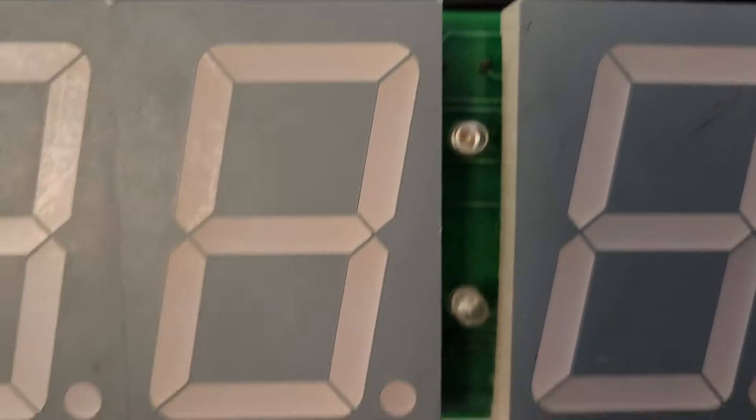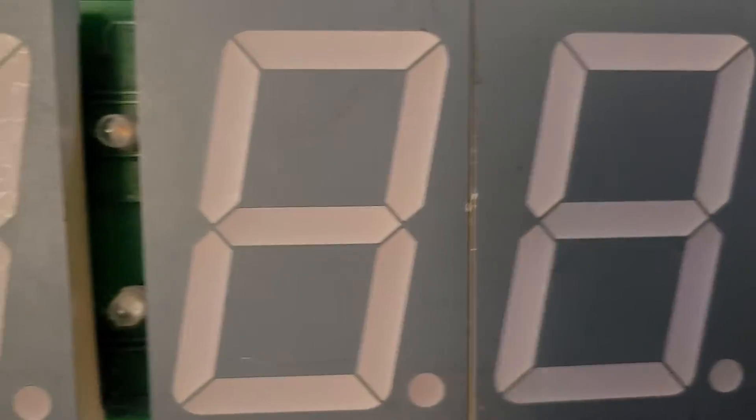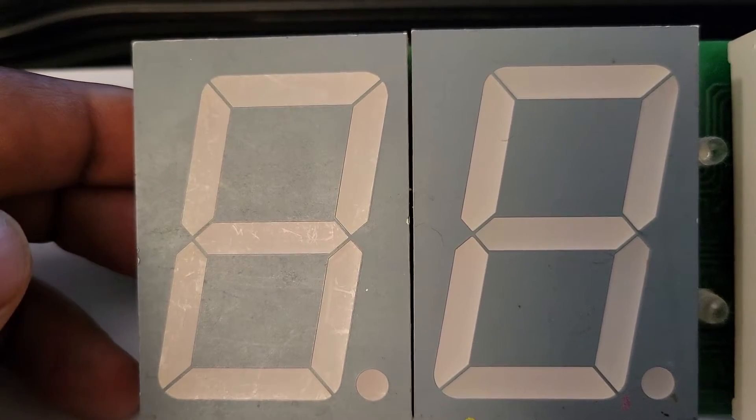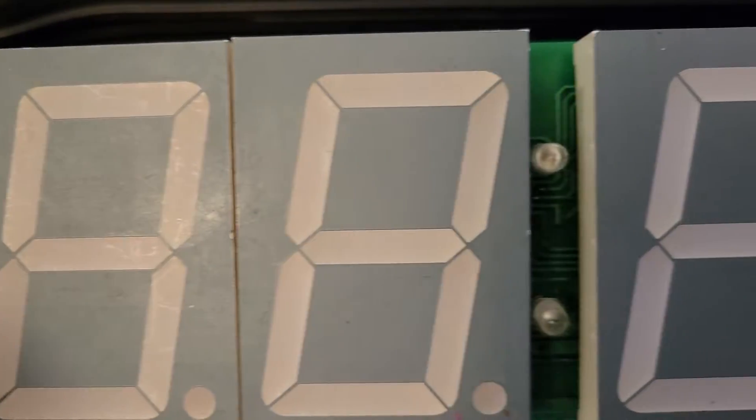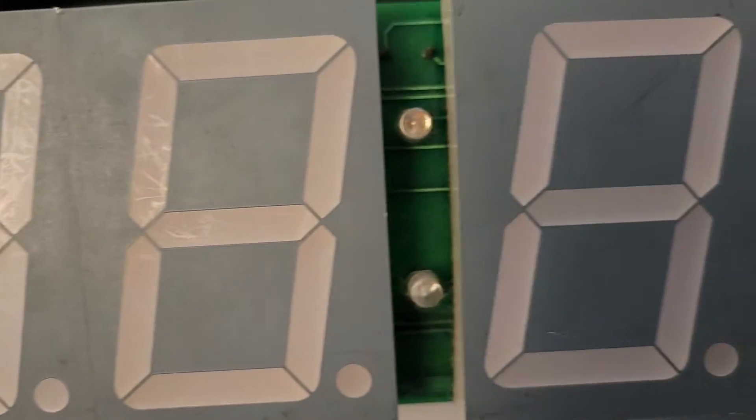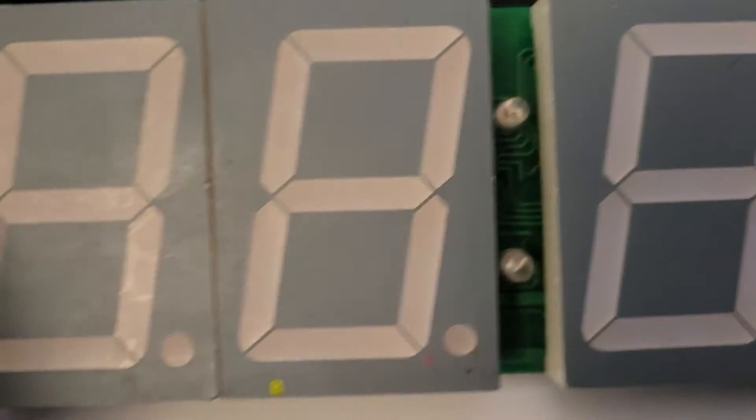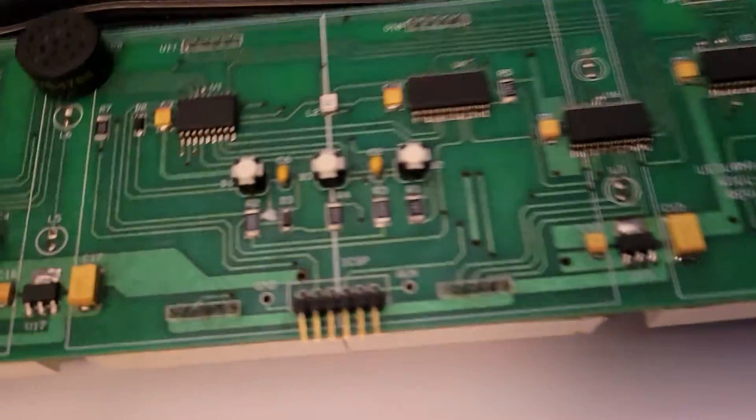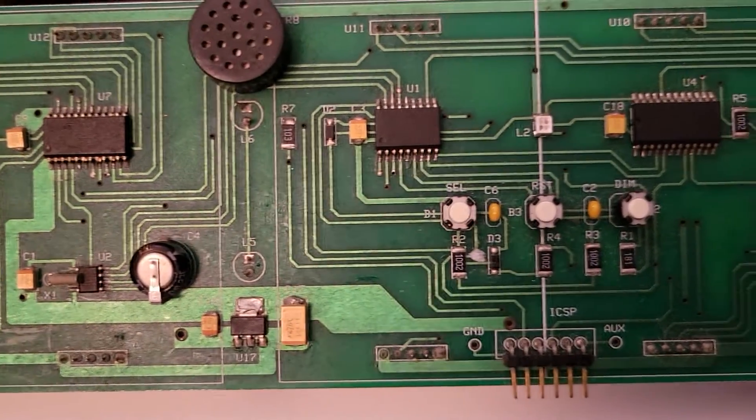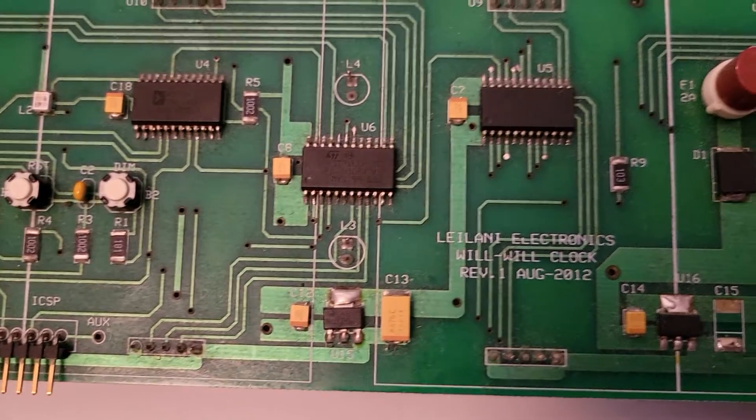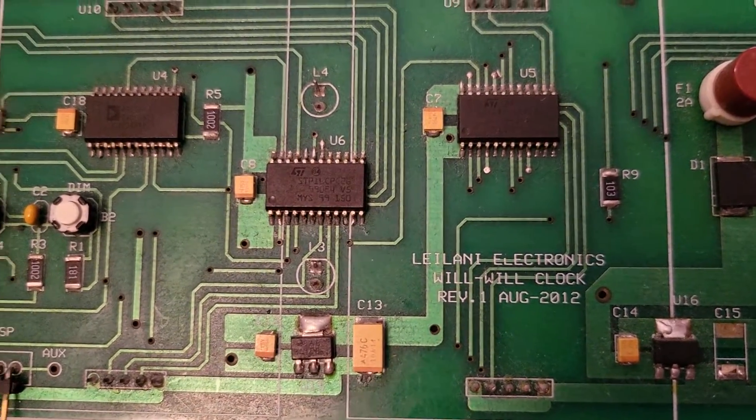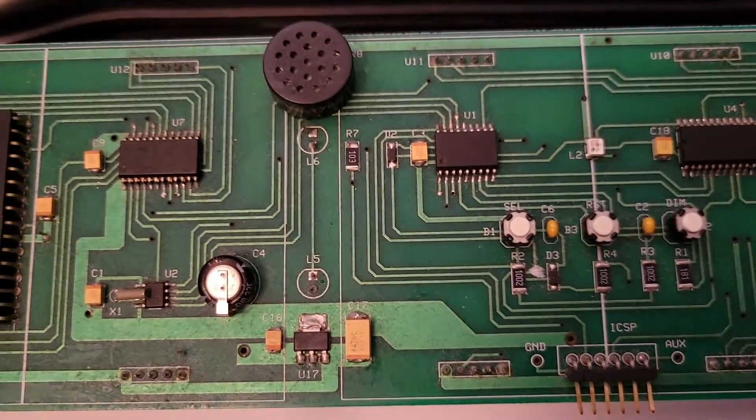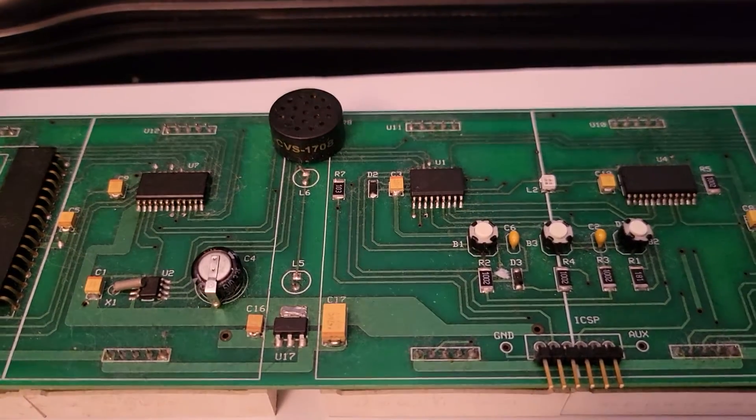I call it the Willow clock, that's named after my son who's autistic. So I made him this giant clock to put in his room. Here's the front. Let me flip it over for you. Here's the back. I made this clock, designed this nine years ago. It's been sitting in his room.